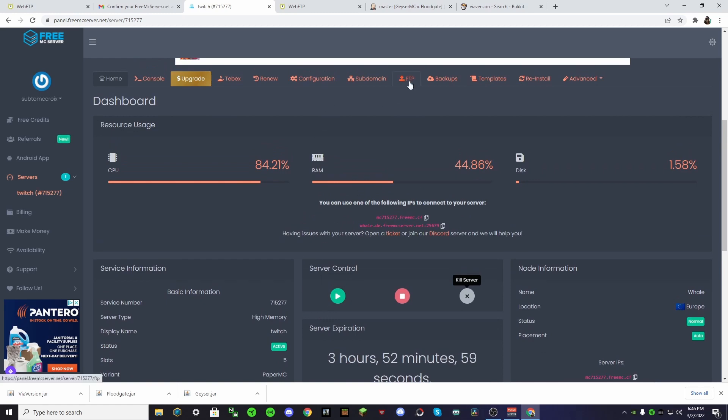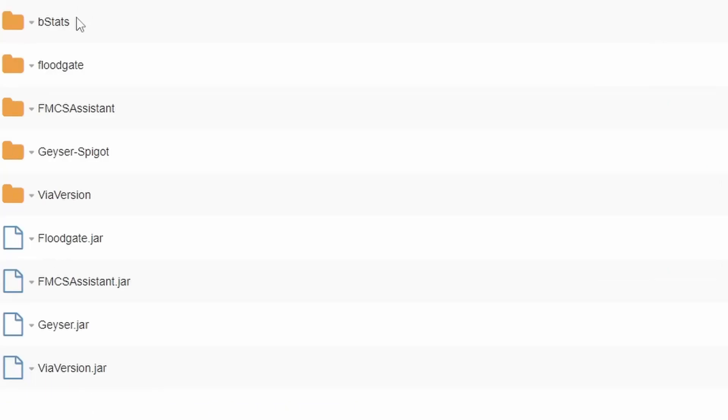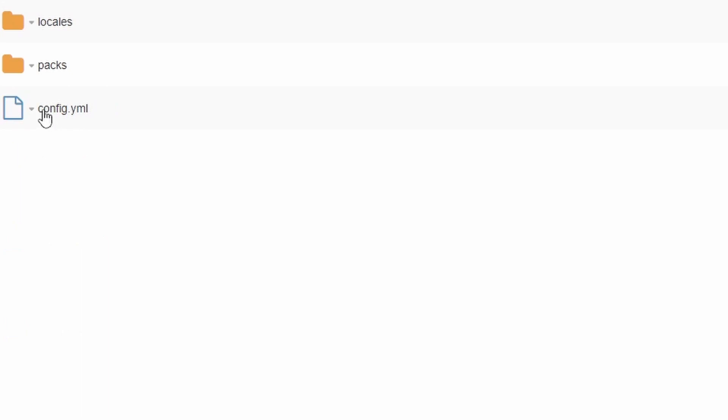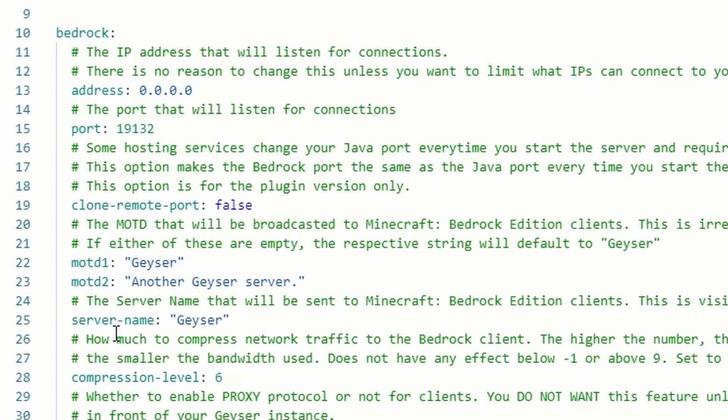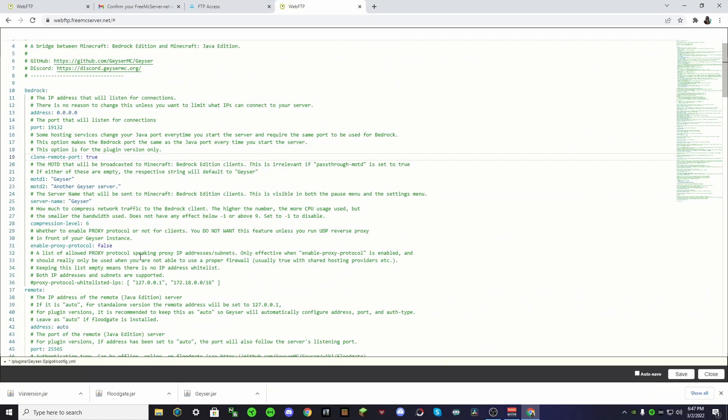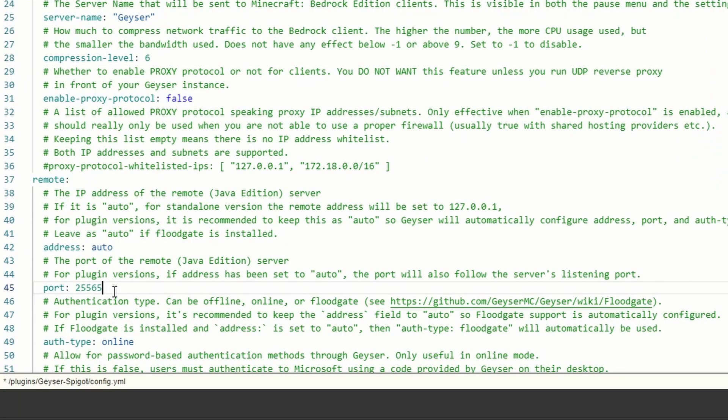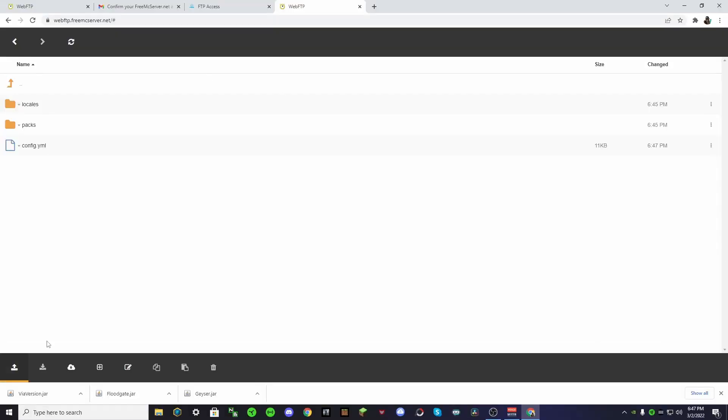So now, once we're back, we see that we have a Floodgate folder, a Geyser Spigot folder, and a ViaVersion folder. We don't need to worry about this one or this one at all. We just need to go into this one. Click on it, and it's config.yml. Select edit, and then what you want to do is where it says clone remote port false, we want to change this to true. And then go down a bit until you see address auto, and then port. Make sure this says auto as well. And then that's basically all you have to do.